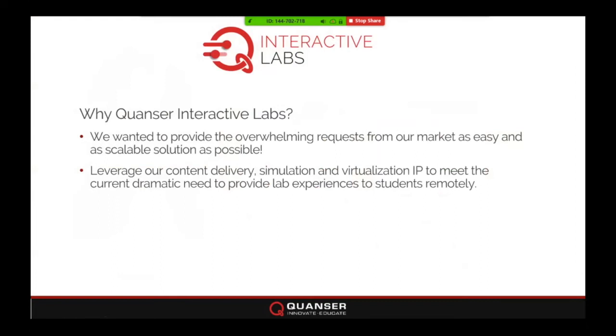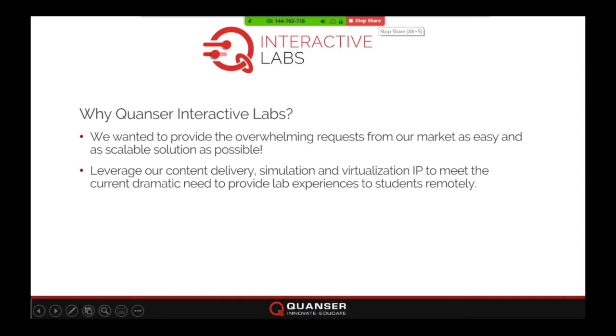I'll stop sharing my screen now and set up a live demo — which is always interesting, and sitting in my home office makes it even more interesting. Bear with me for a few minutes while I set that up and share my screen again. In the meantime, we can field some questions before I dive into the real-time demos.